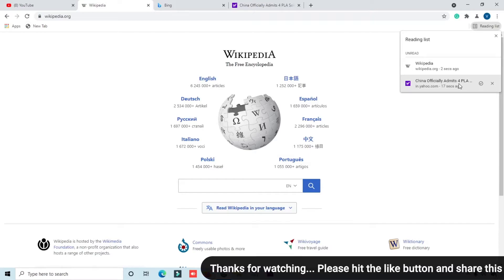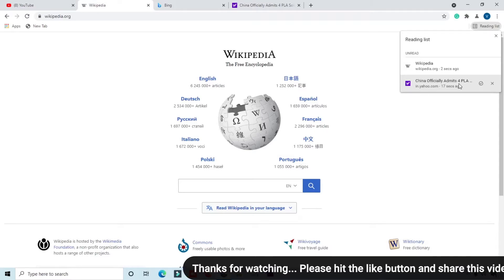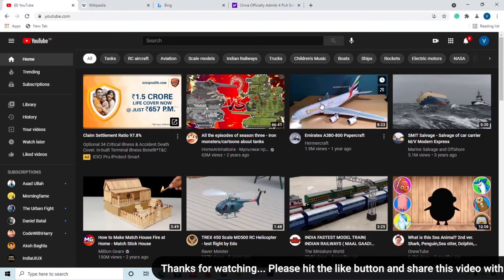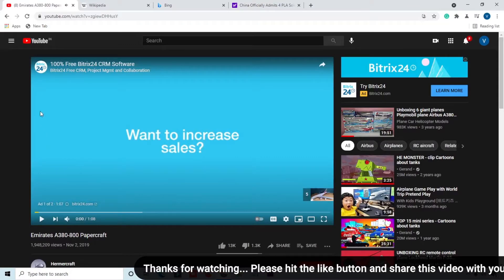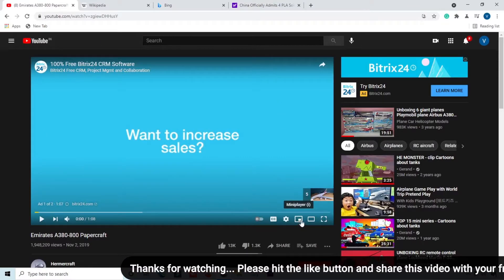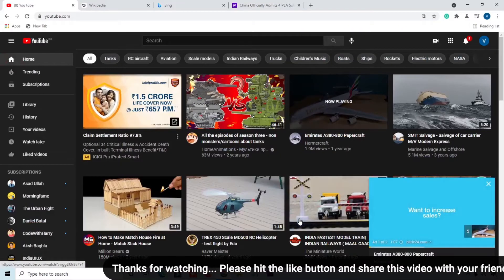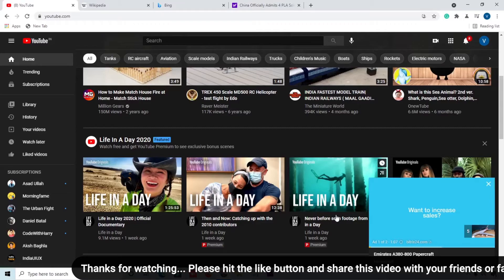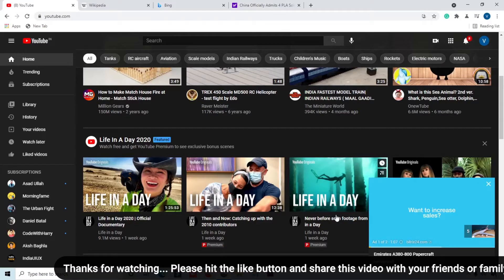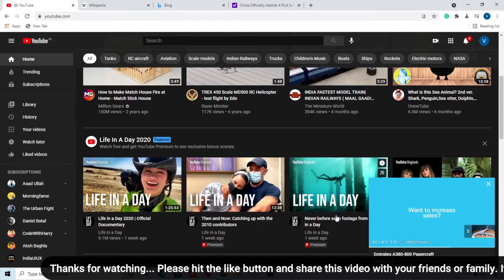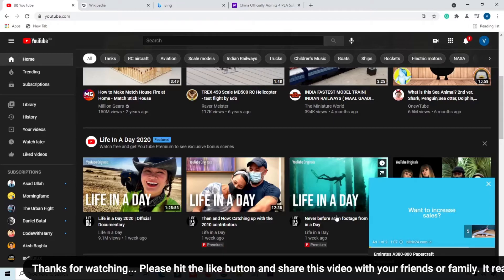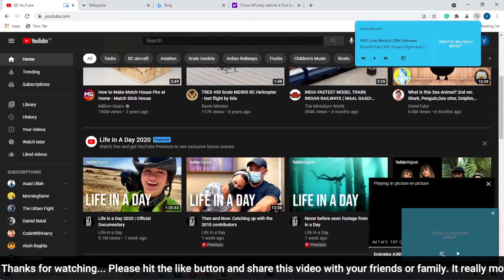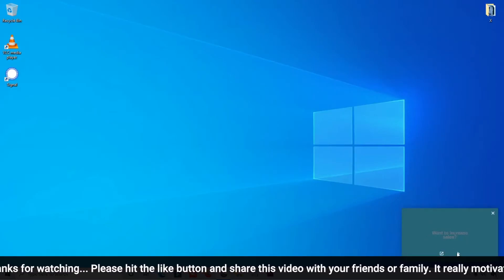The fourth feature is picture-in-picture video. For example, play a video on YouTube and you will see a mini player option — simply click it. If you want to watch a YouTube video without leaving another application, click on 'Control your music' and then click 'Enter Picture in Picture'. When you minimize the browser, the video continues playing in a floating window.